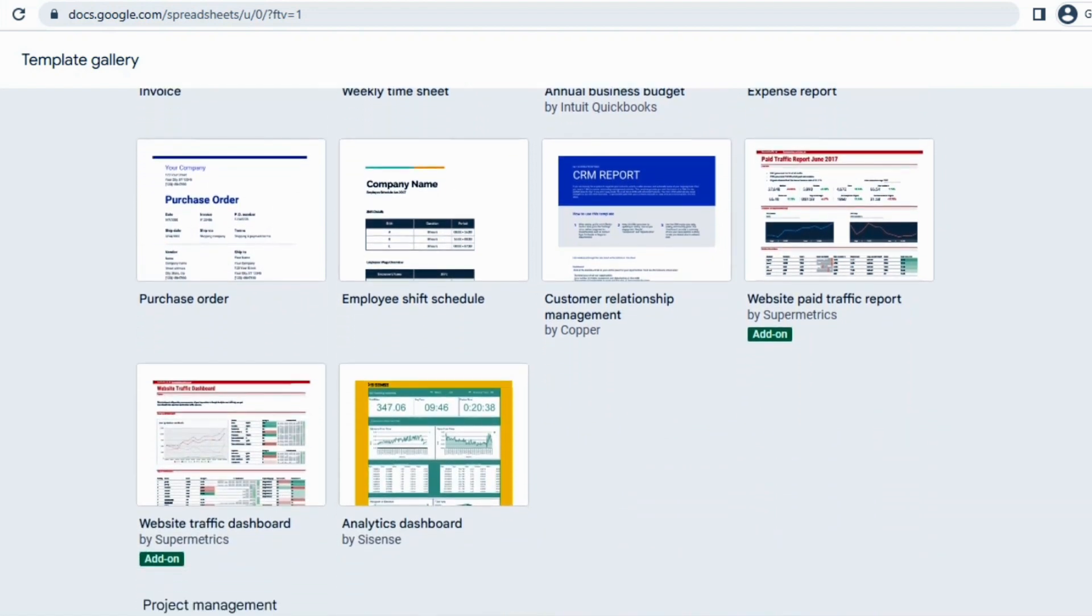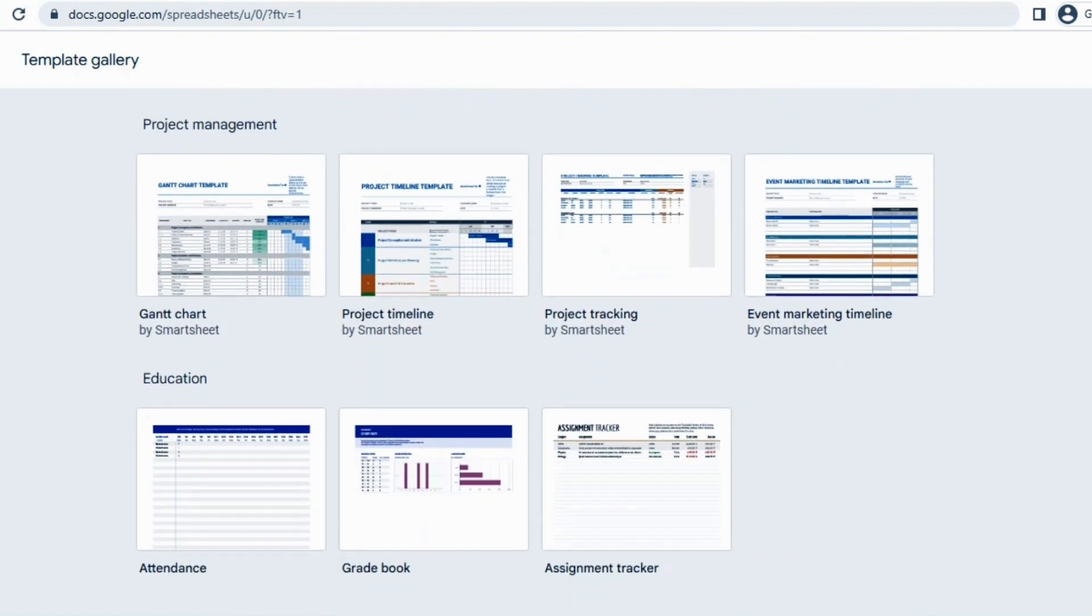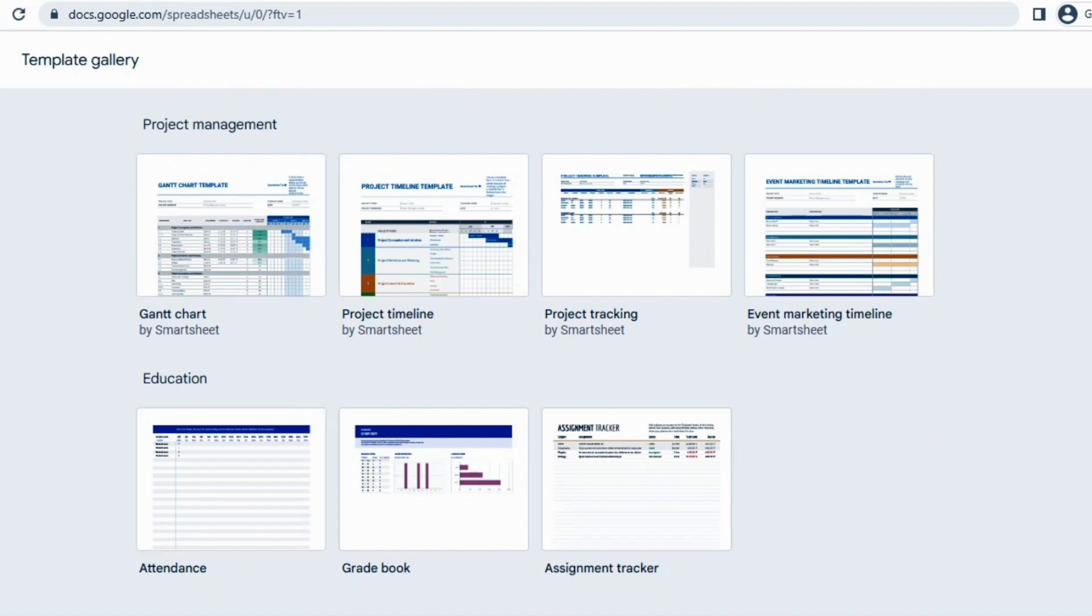You can create your invoices, outlays, inflows, and any other financial sheets. After that we will scroll down and see we have here project management related sheets. You can use attendance, grade system, assignment, project management, project tracking, or any other sheet. Also all these sheets are created by Google itself.